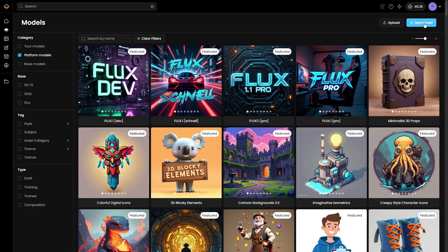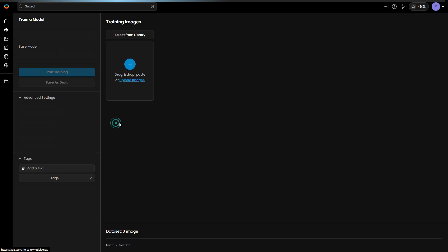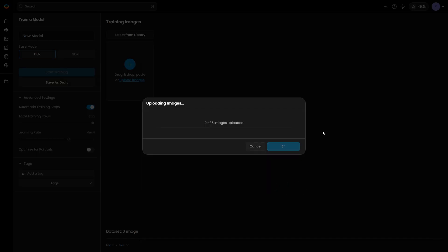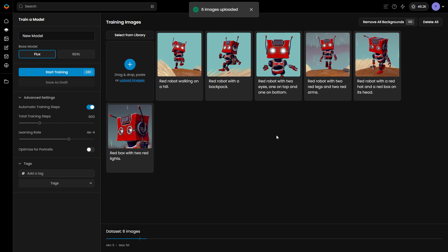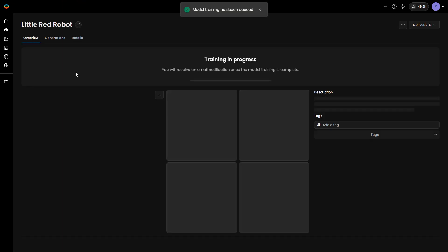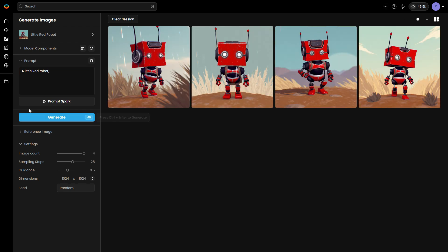With your dataset ready, go to the Models section and select 'Train your own model.' Upload your chosen images and start the training process. If you are training an SDXL model, it is advisable to edit and add good captions to the training images. After training, test the model using the base prompt, then add actions to generate the character in different scenes.